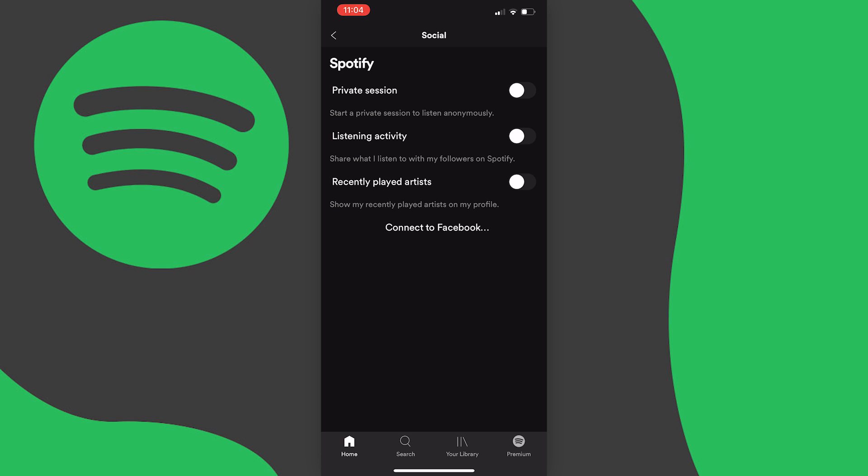And unfortunately at the moment that's about all you can do and to be fair recently played isn't on your home screen anymore so it's not as intrusive but if you follow these steps going forward songs won't be saved to your recently played.